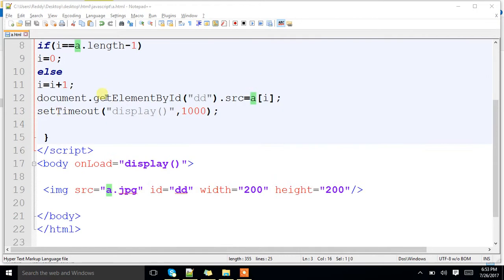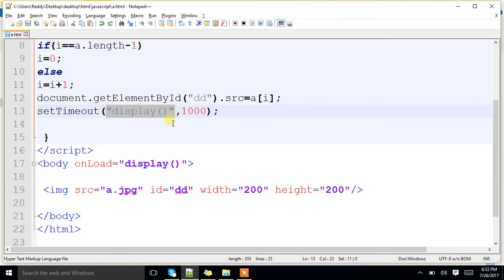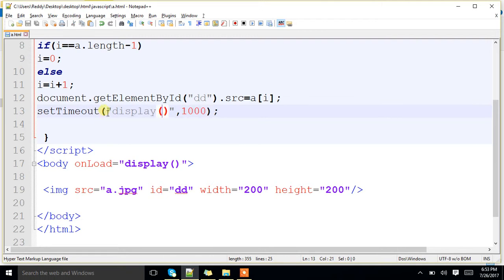setTimeout, it is a predefined function, which will take function name as parameter, which has to be called, and it will take the milliseconds, how many milliseconds it has to wait. See, here I have specified, display function has to be called, after 1000 milliseconds delay.